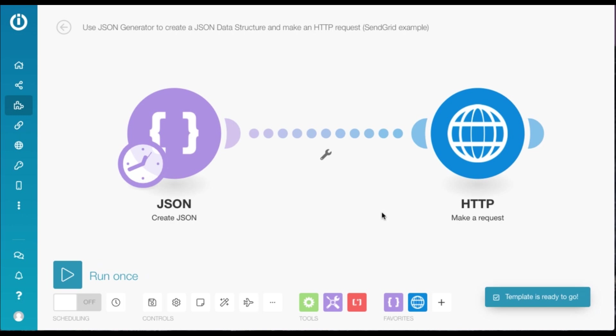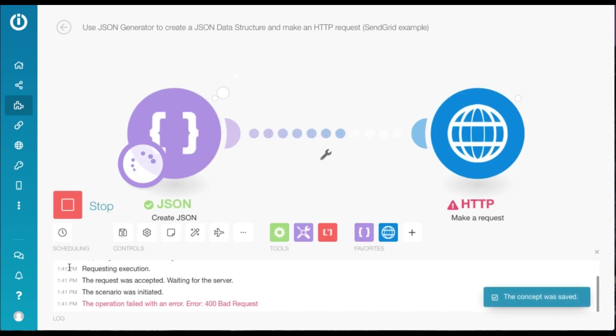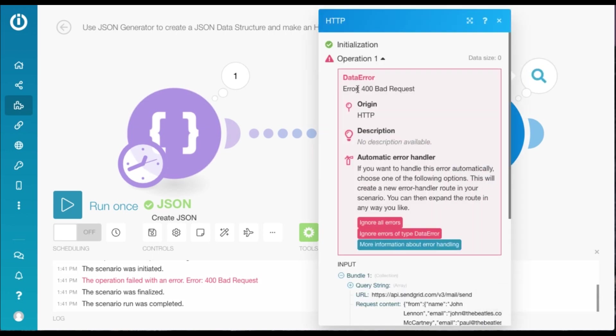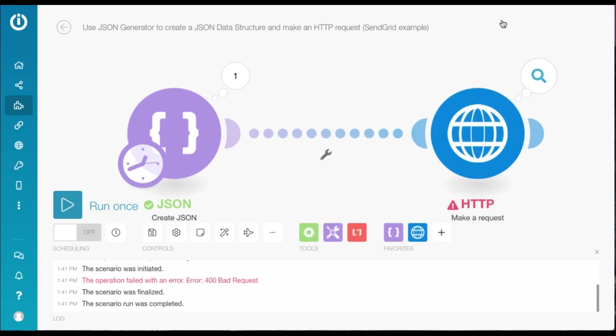And now the template is ready to go. To test it, we click on Run Once. And we see we've got an error, which is a 400 bad request, which means that certain parameters are missing in our sample JSON.